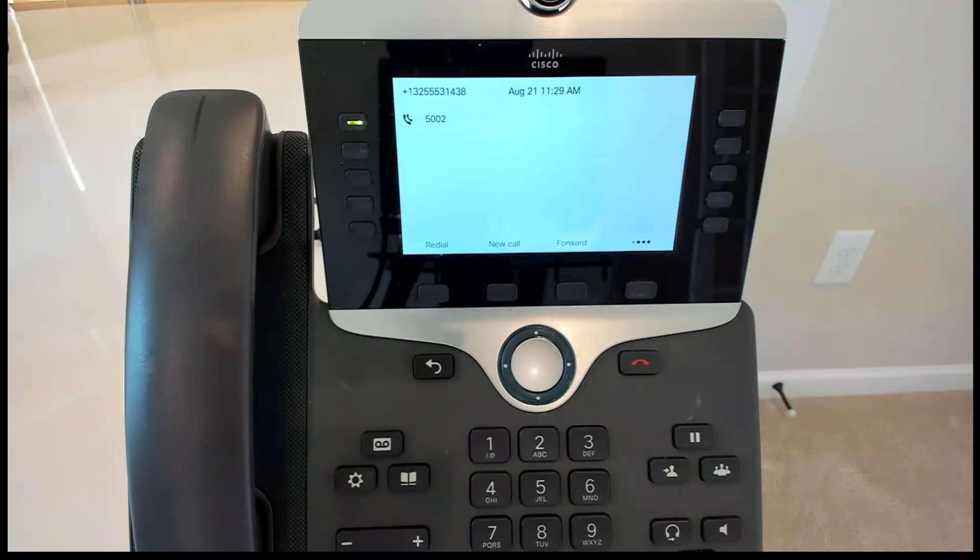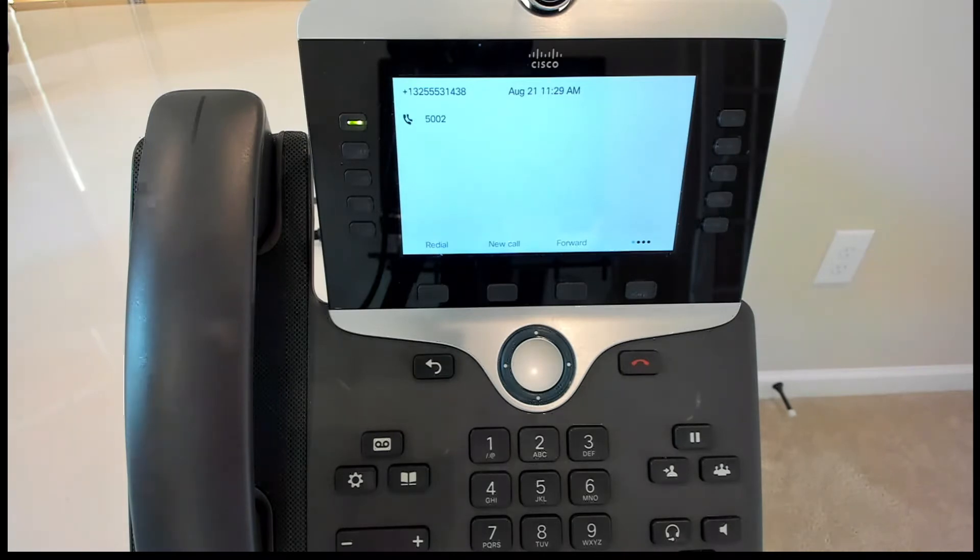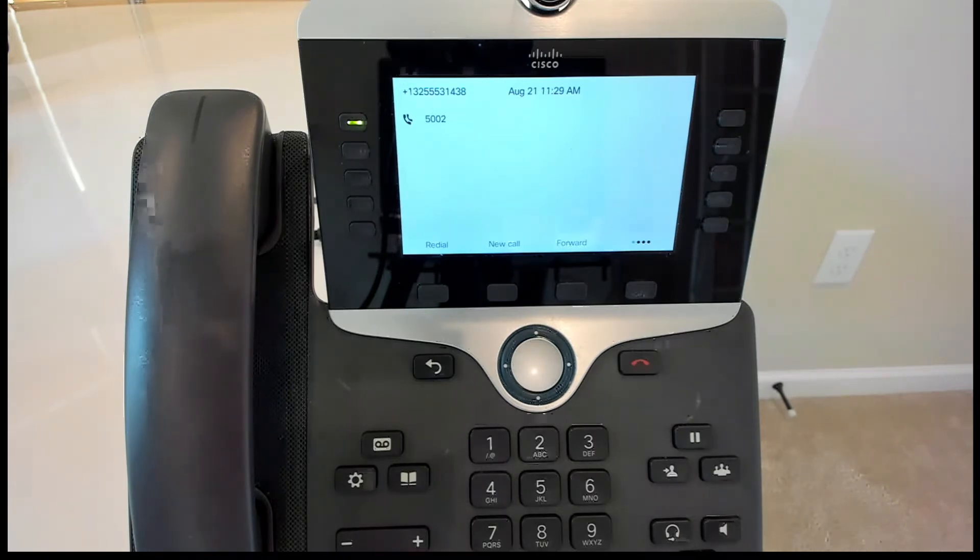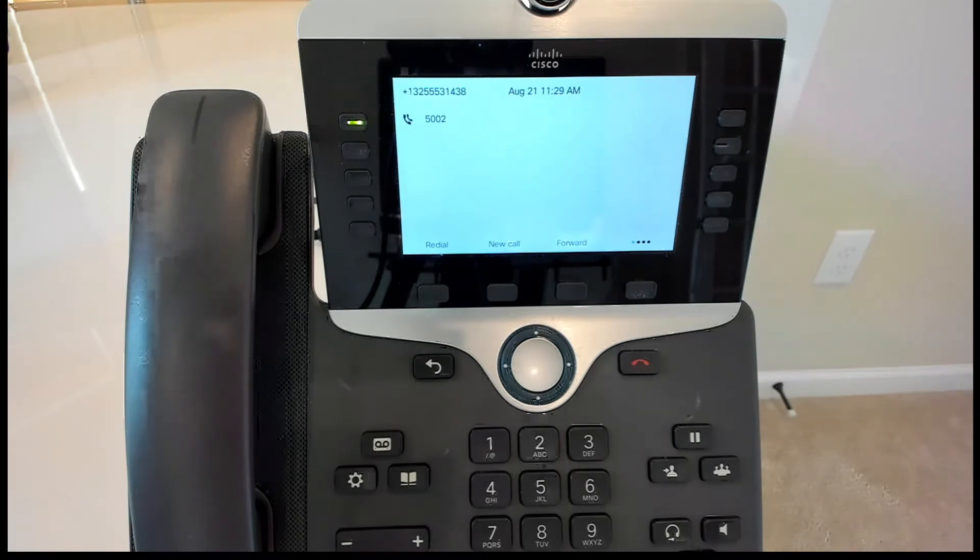So in today's video, we're going to go through how to get a background on a Cisco MPP phone. These are the third-party call control devices. These can be registered to Cisco WebEx Cloud. They can be registered to a third-party PBX provider out there that's in the cloud.